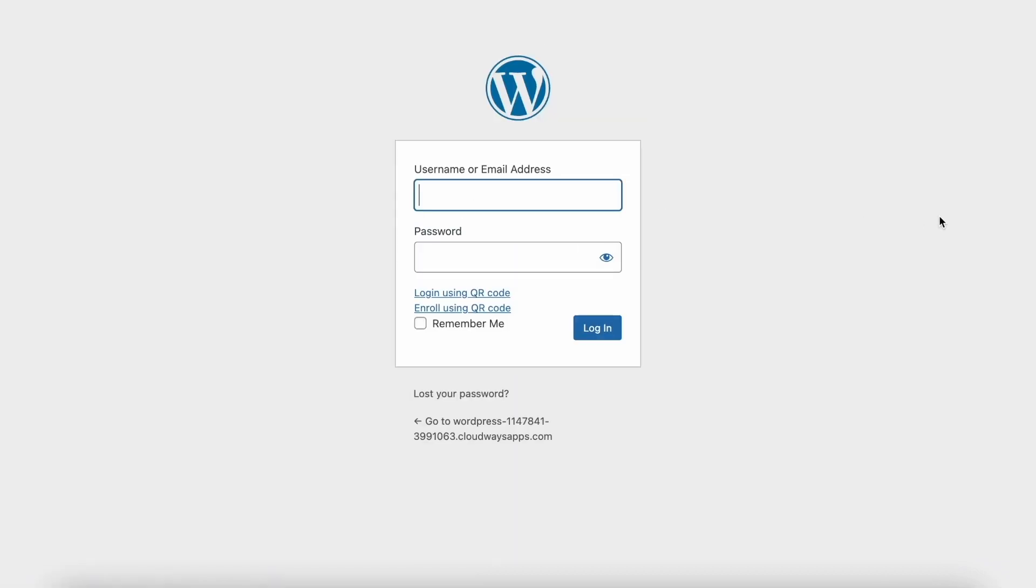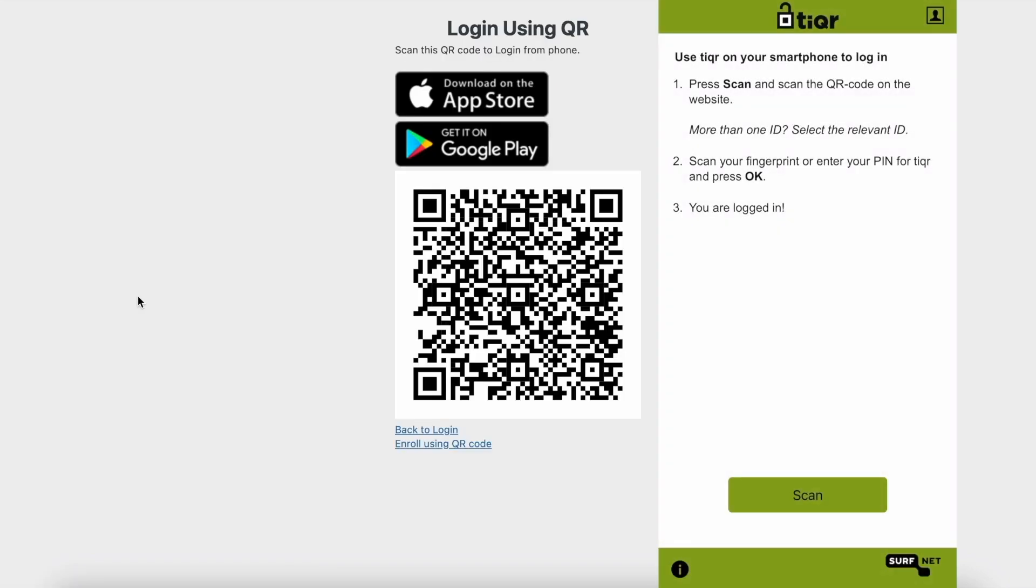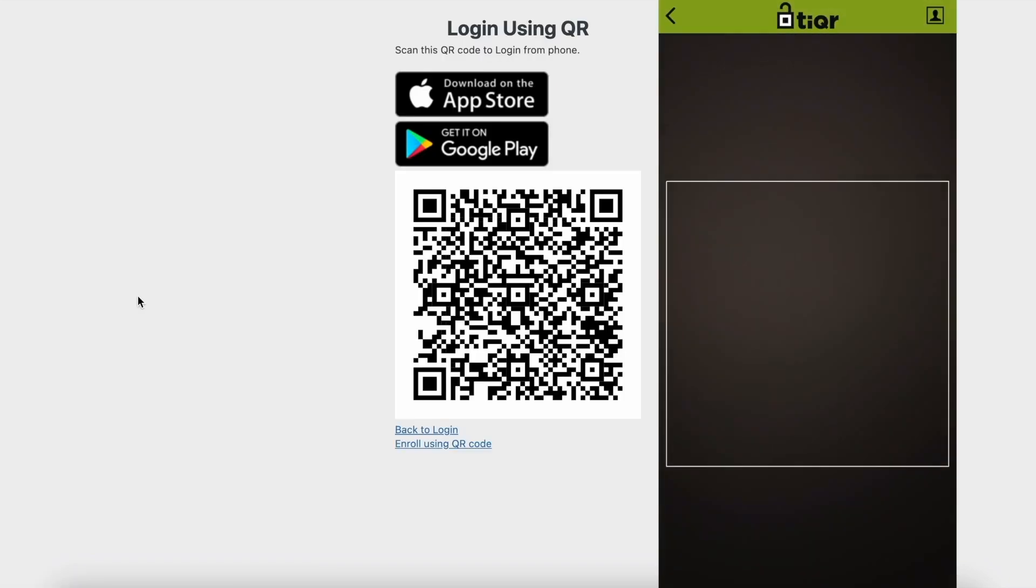Head back to the WordPress login page. Click 'Log in using QR code.' Then, grab your phone and scan the QR code.